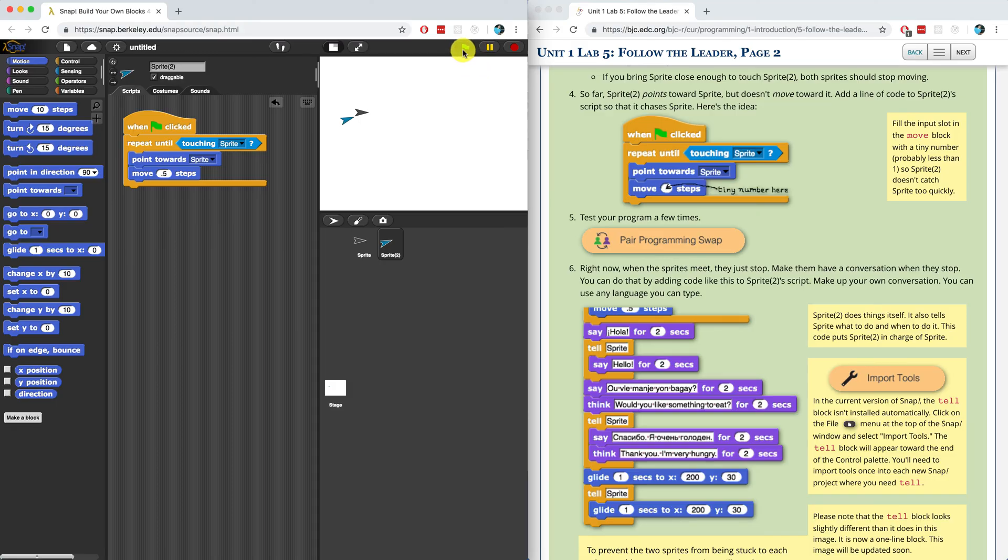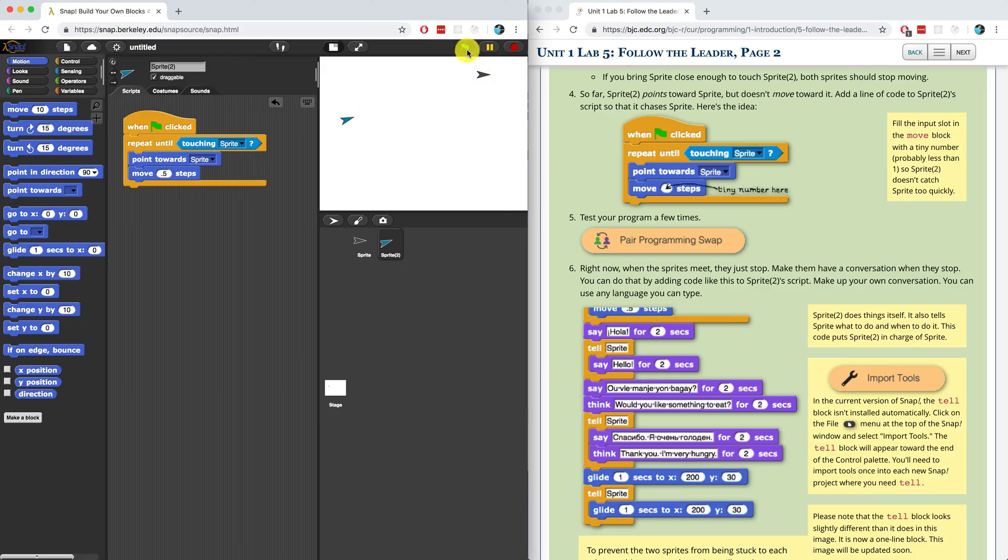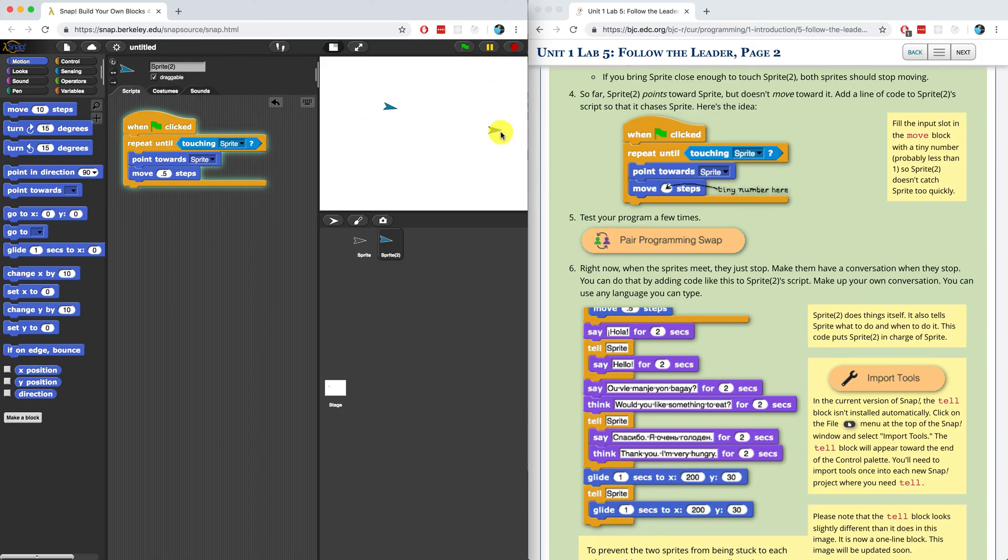It's going to move about half a step towards sprite one until it touches the sprite. When I hit the green flag, it doesn't really work. The reason for that is because they're already touching. So when I hit the green flag, it immediately stops and we don't even get to see it. Let me pull them apart just for a second. Now if I hit the green flag, it should start moving towards my first sprite. And it looks like it's working correctly.